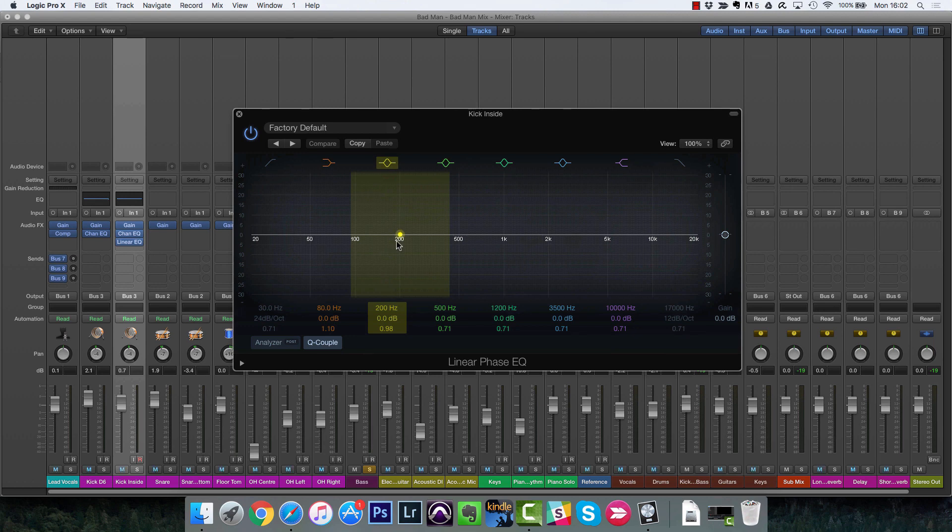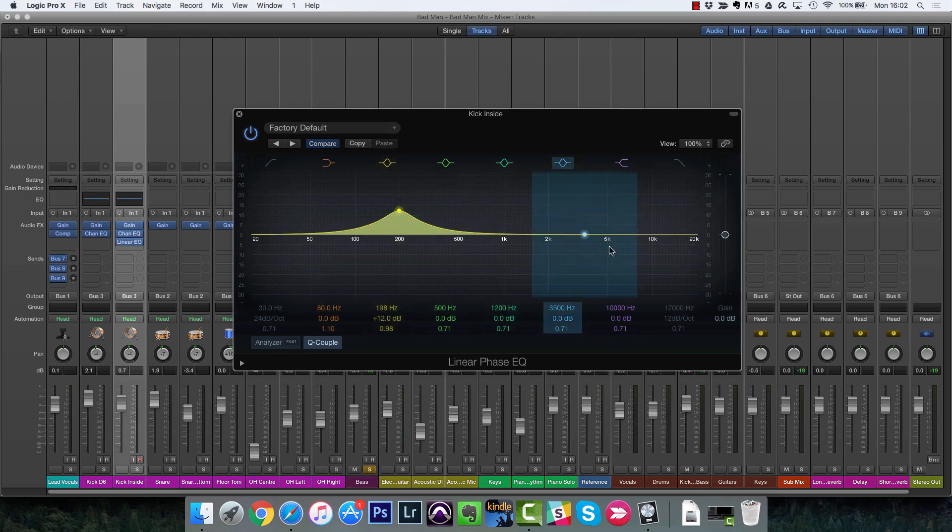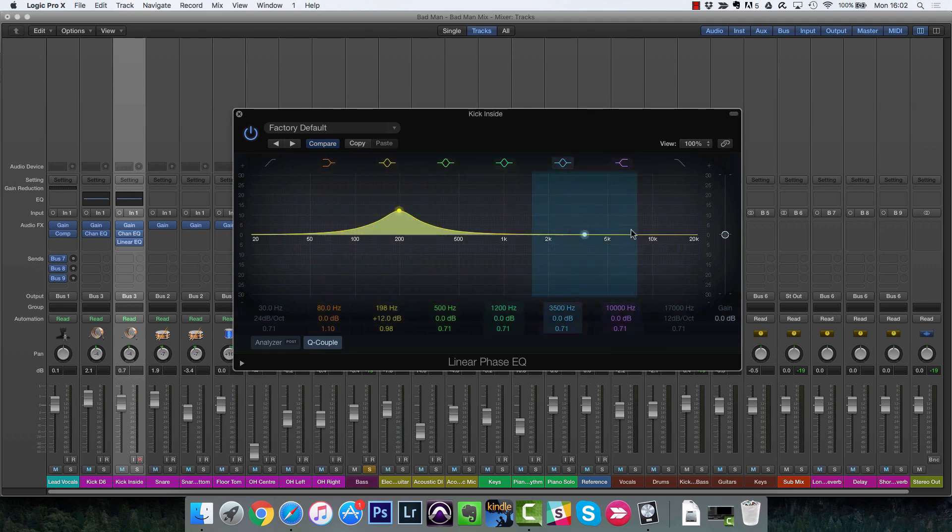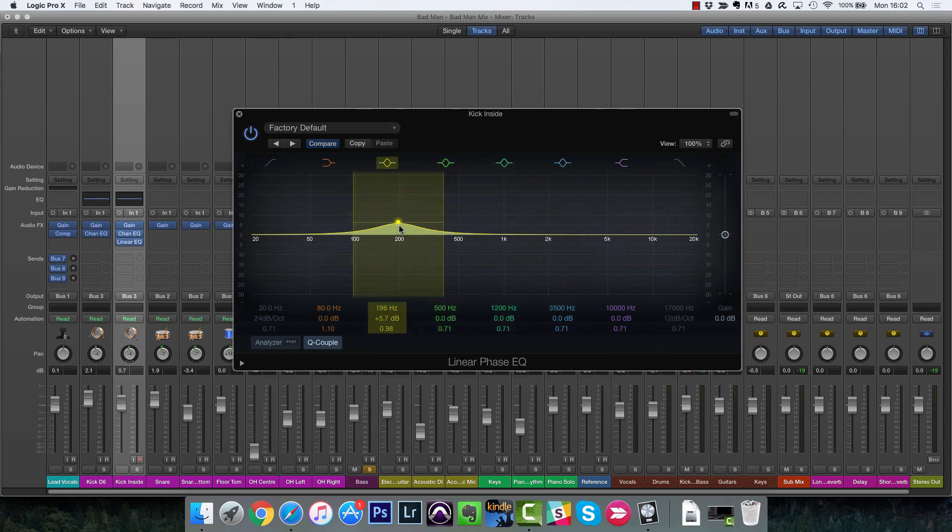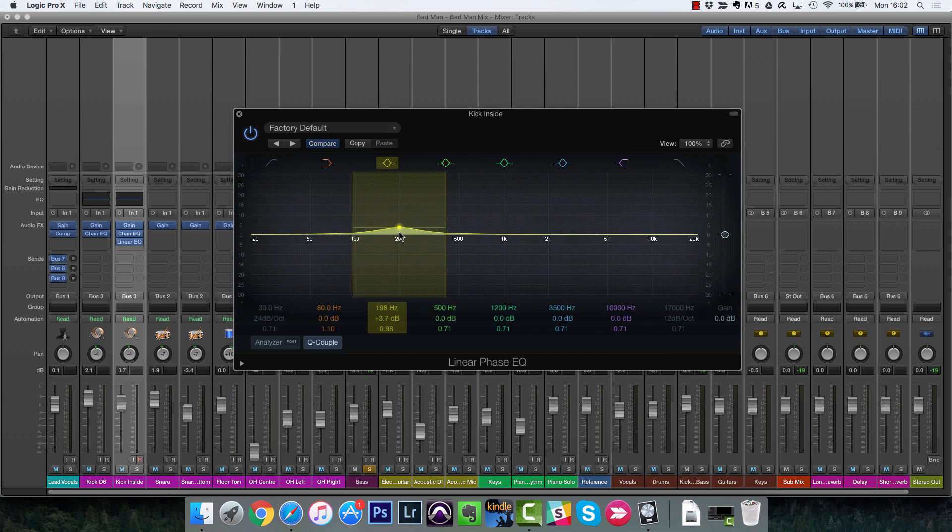Because normal EQ, even if you boost at 200, it will affect other frequencies in a very slight way. And that's why it's best to use as little EQ as possible. I don't recommend boosting or cutting by more than 5 to 10 dB. A lot of the time, just a 3 dB boost is enough to mold the sound.